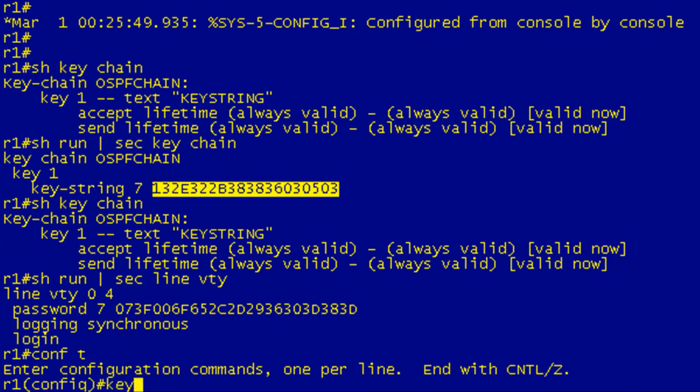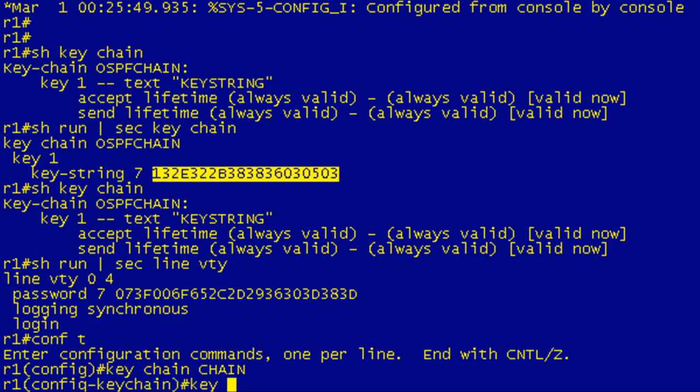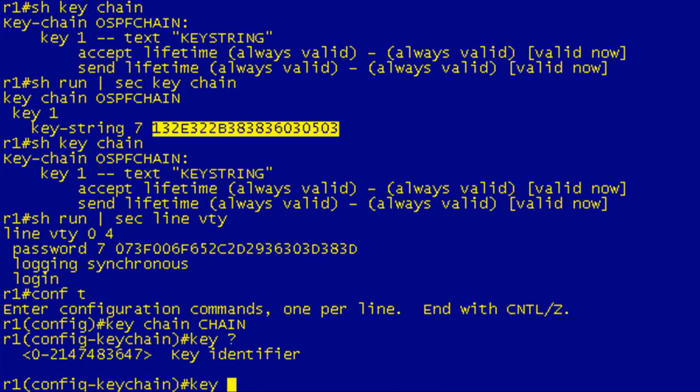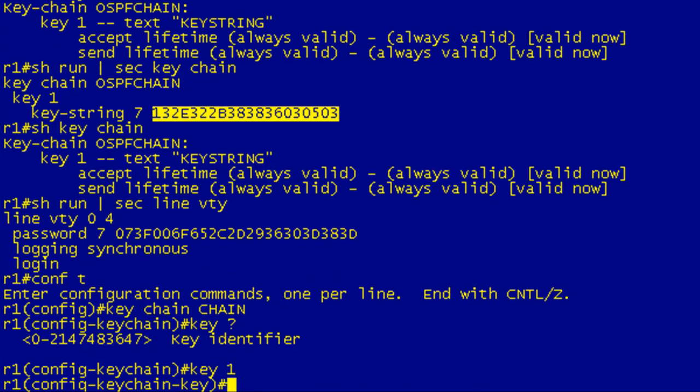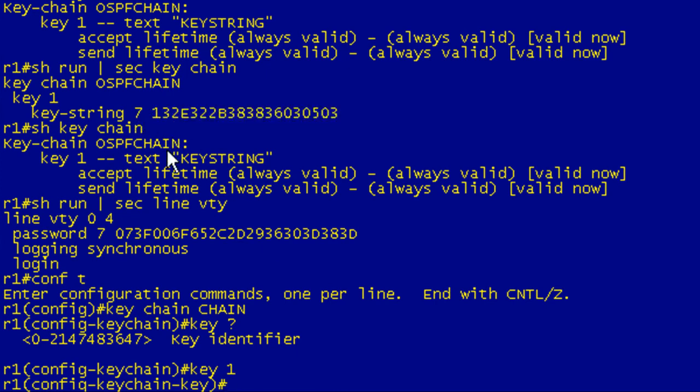What I'm going to do is I'm going to configure a keychain. You do that from global configuration mode. Chain, then the name, we'll just call it decrypt. Oh, hell, I'm just going to call it chain because I don't care to type that twice. You need to specify a keychain number. It can be anything from zero to a ton. We're just going to use key one. And now here's the part that you're going to want to cut and paste.